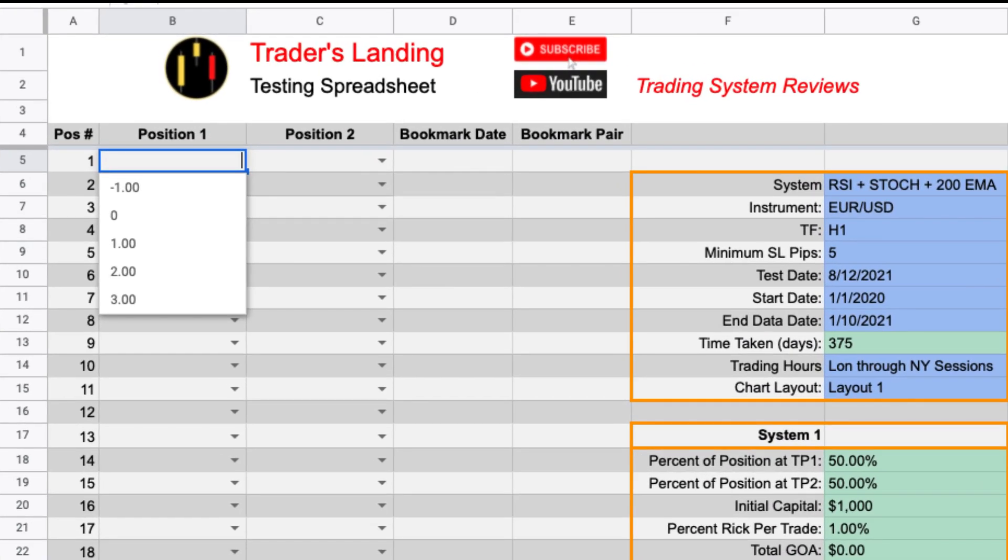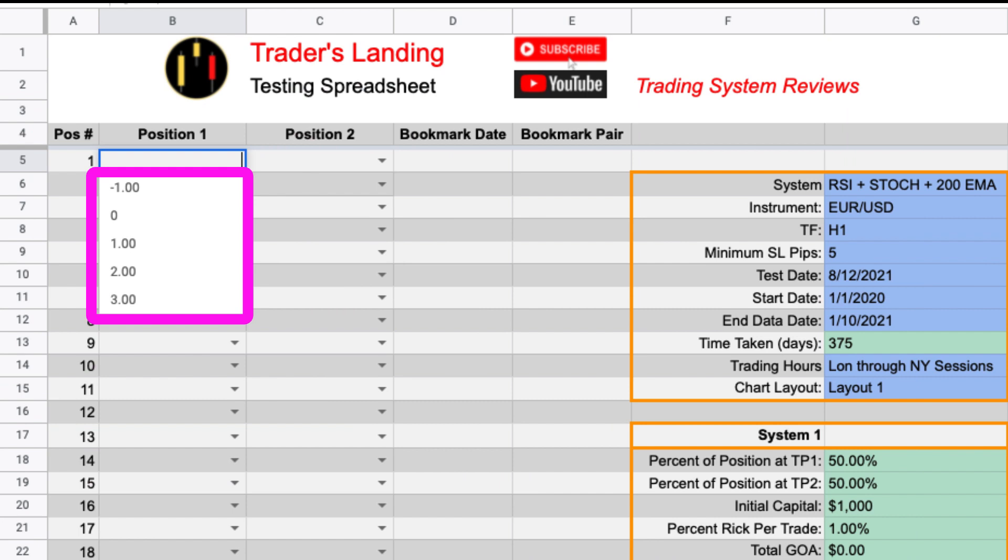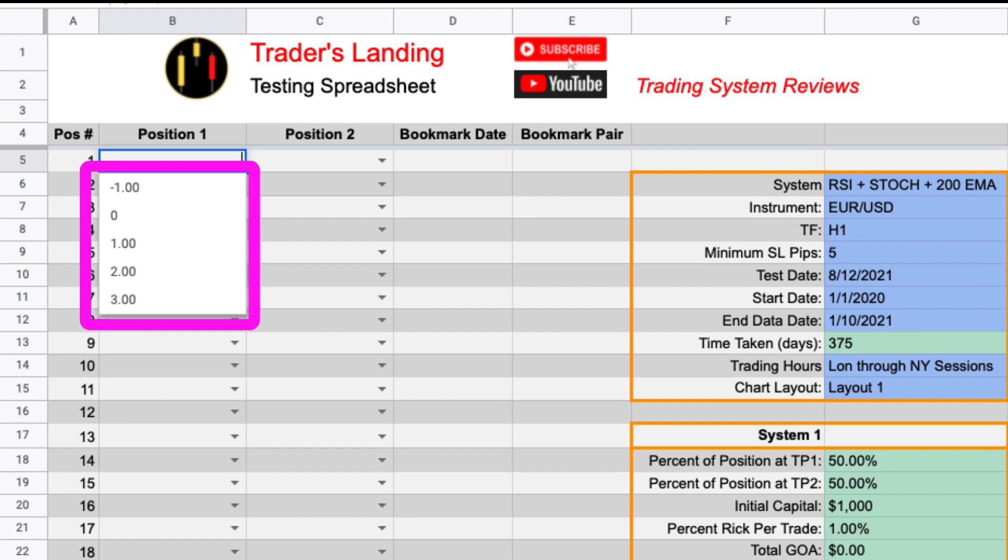When you click on the arrow you will see a drop down list of pre-populated numbers that correspond to the risk to reward ratio. It starts with negative one meaning that your position stopped out with a one-to-one loss, zero is break even, one hit one-to-one, two hit two-to-one, and three hit three-to-one or you can just enter a custom number.